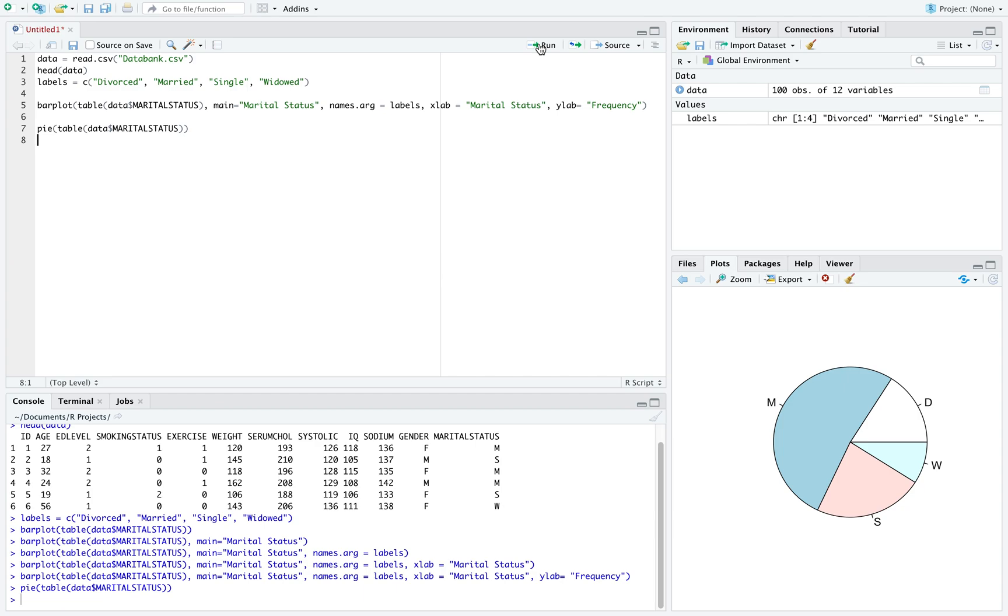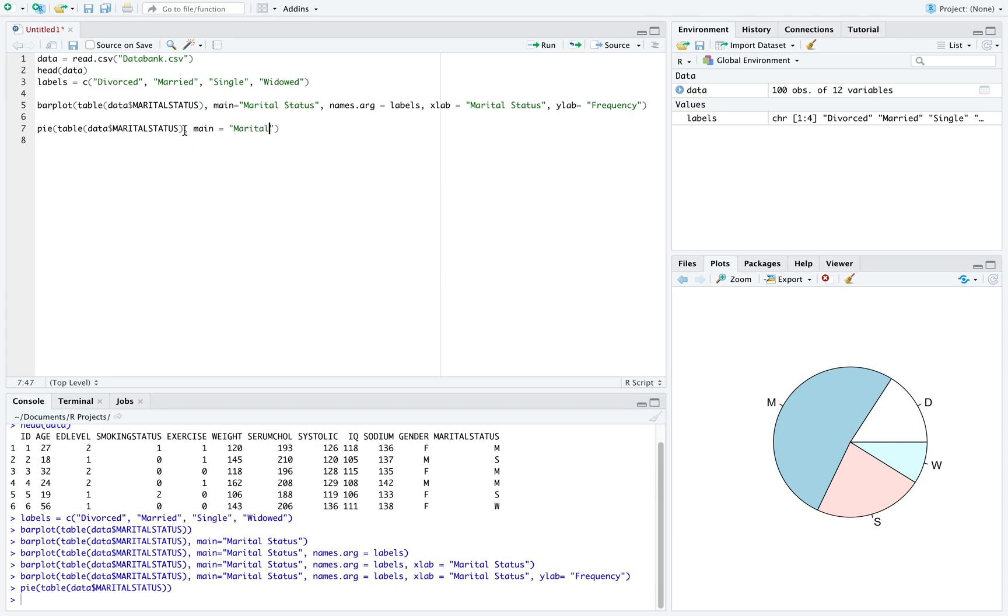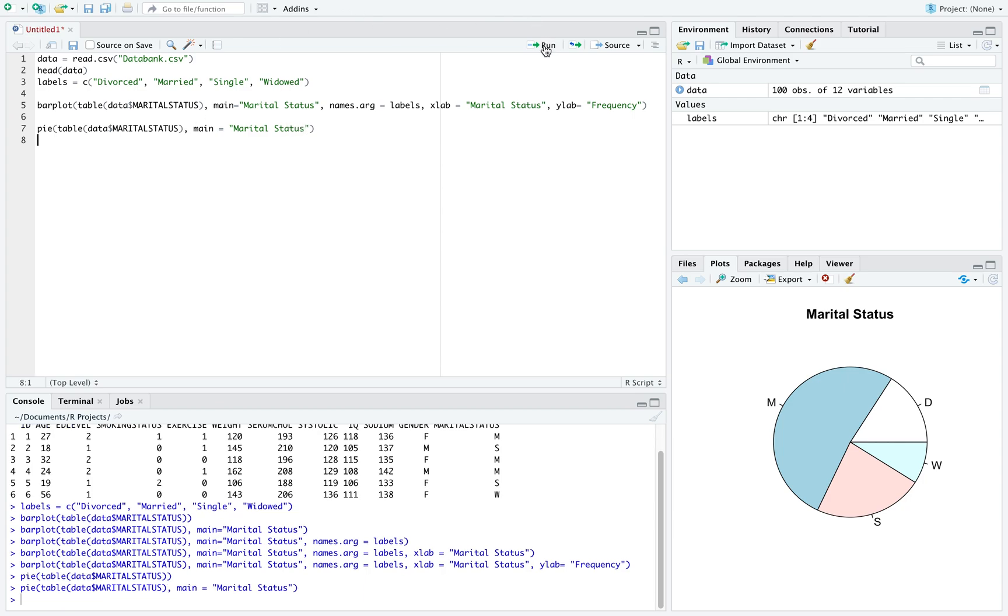Once again, there's some things we might want to change. Just like before, we can use the main command to change the title of the graph. If we run this, we can see that our pie chart is now labeled.